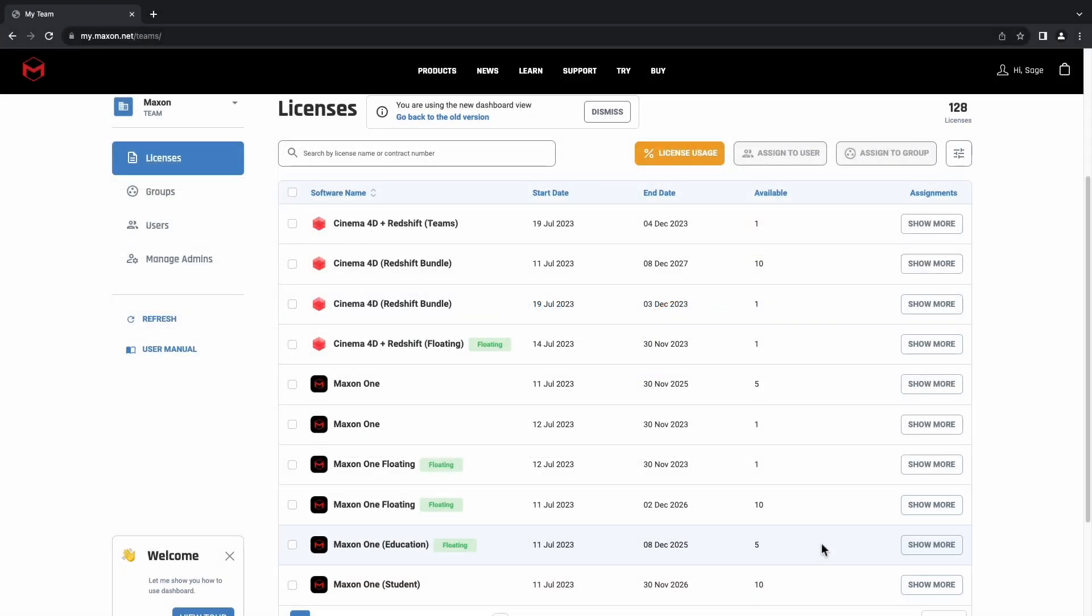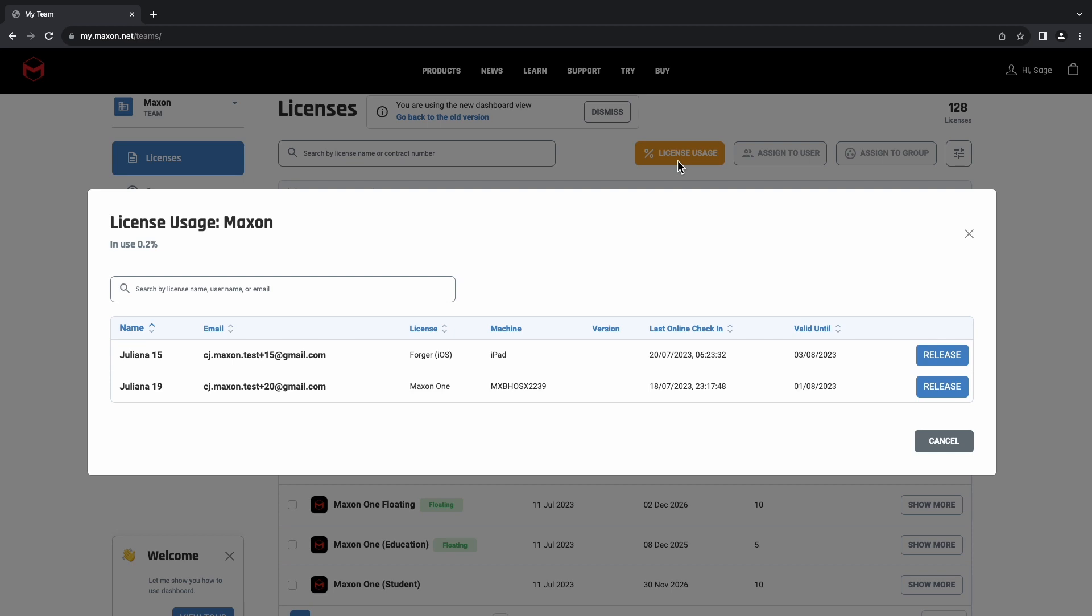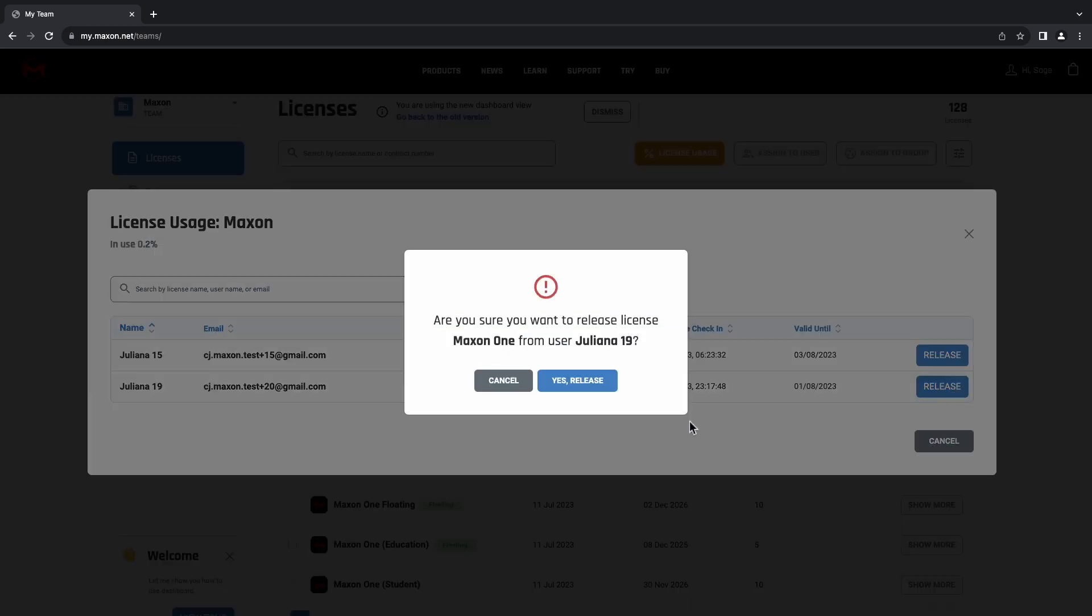While we're here in the Licenses tab, let's check on the license usage of our users. We'll simply click on the License Usage button, and here we can see a list of all of the licenses currently in use. We can also release the licenses here if we need to as well.